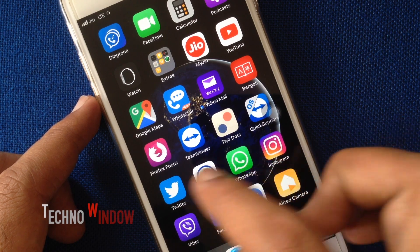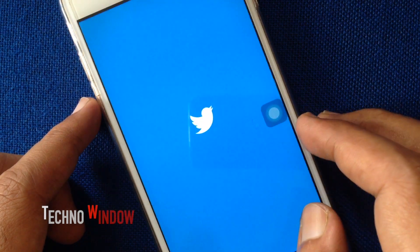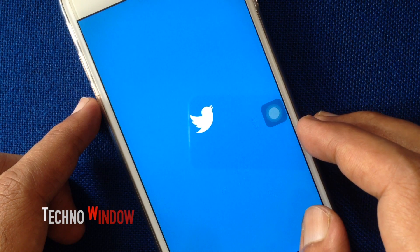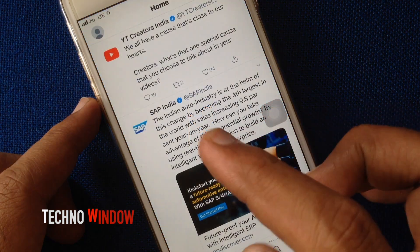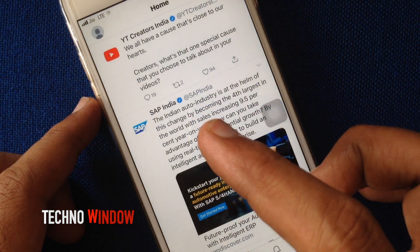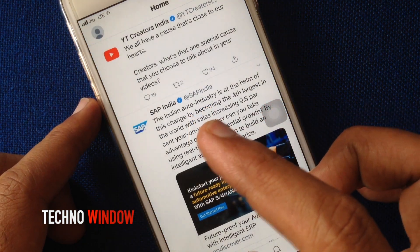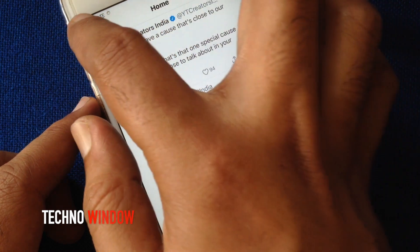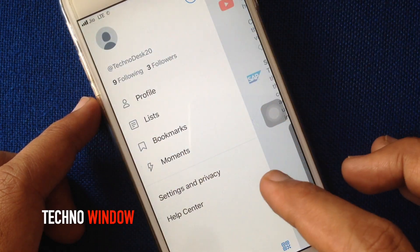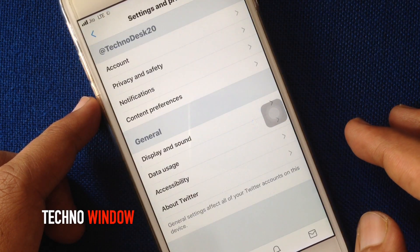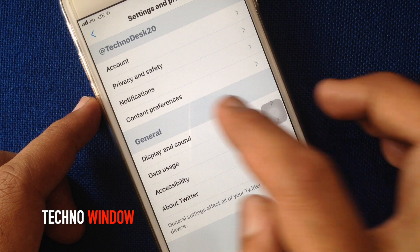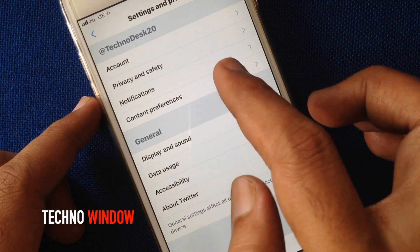First, open the Twitter app. Tap on the profile icon on the top left corner. Then tap Settings and Privacy. Tap on Account.